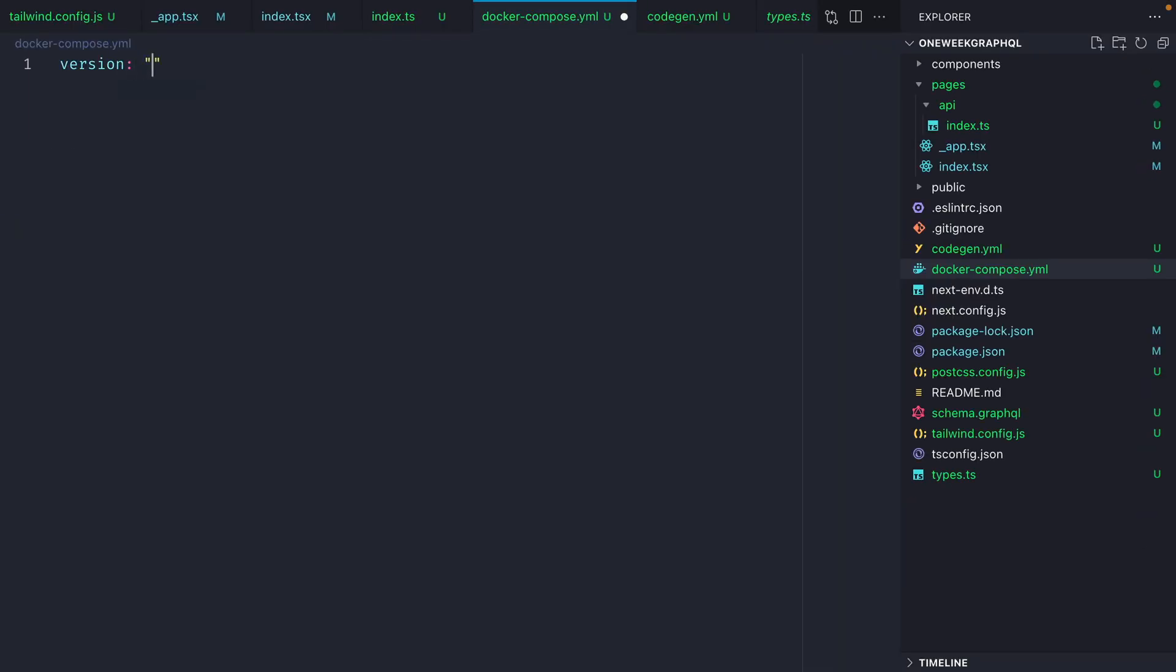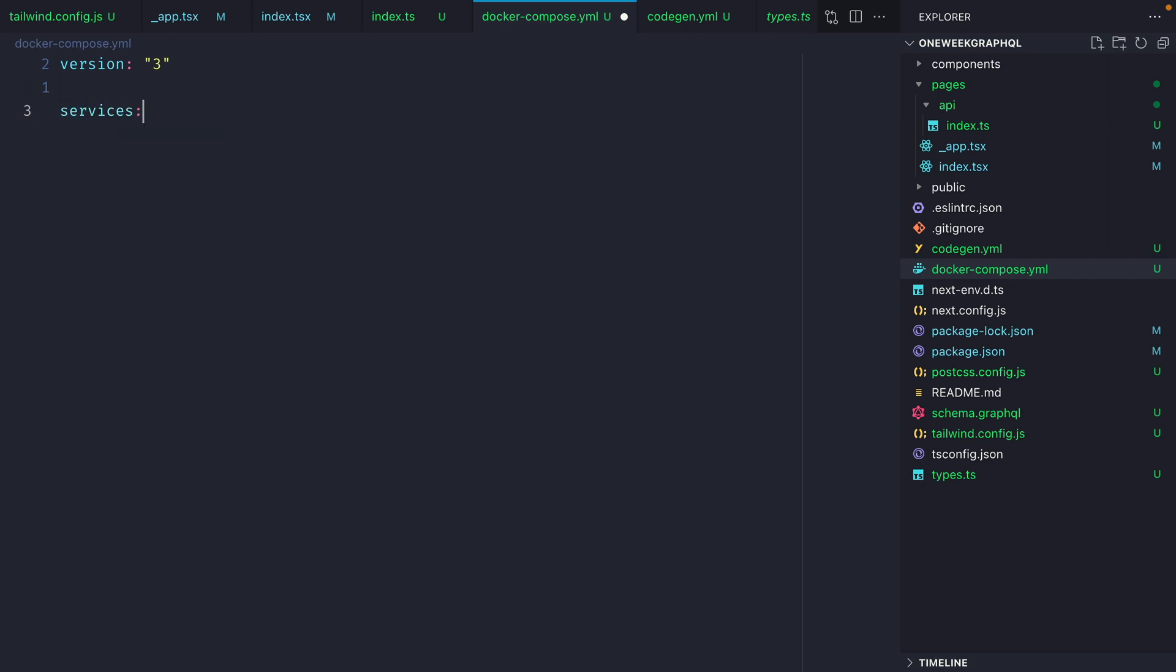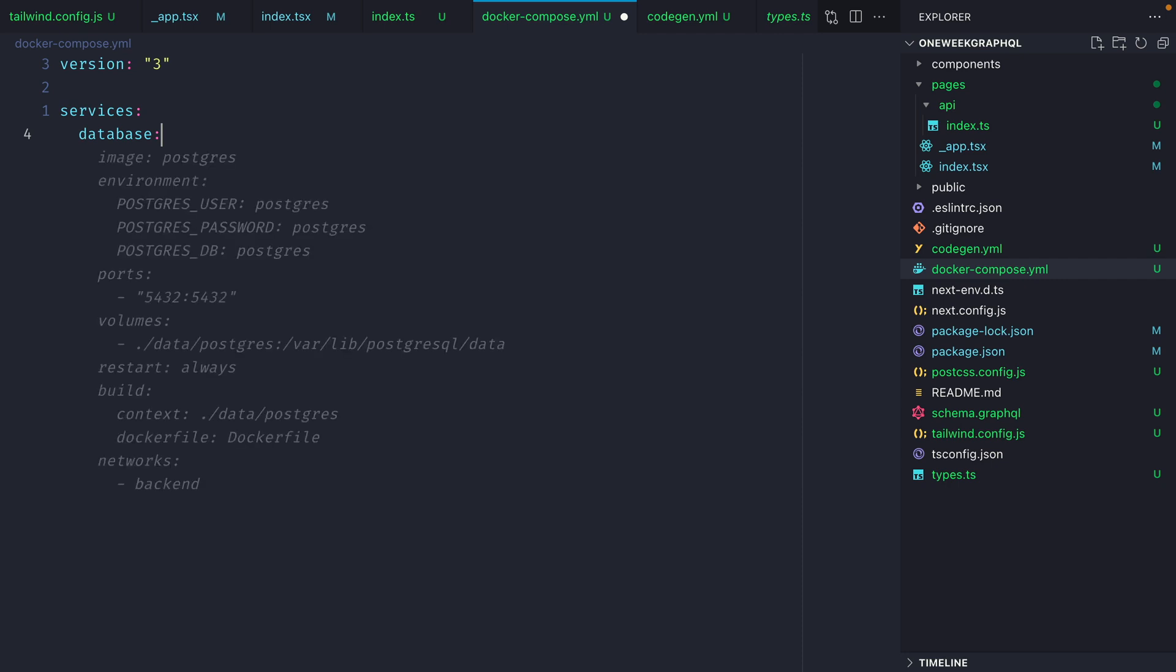We'll specify that we'll use version 3 and inside of here we'll declare all the different services. We'll only be defining the database service in this Docker compose file and this will be using the platform Linux.